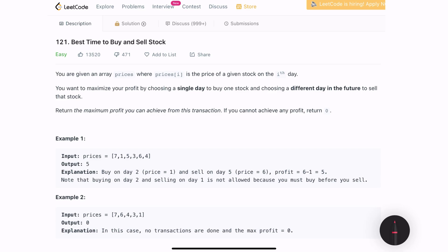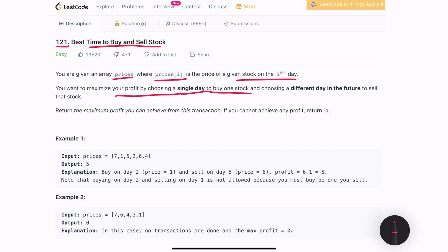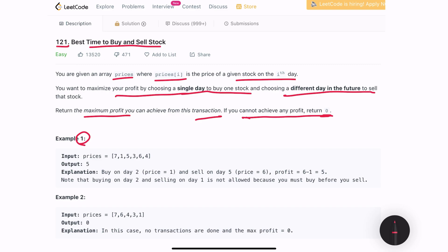Hello, in this video we will be solving one of the very famous and favorite problems in interviews: Best Time to Buy and Sell Stock, problem number 121. The problem statement is: we are given an array of prices where prices[i] is the price of a given stock on the i-th day. We want to maximize our profit by choosing a single day to buy one stock and a different day in the future to sell it. In example 1, the maximum profit we can make is 5, buying on day 2 and selling on day 5.